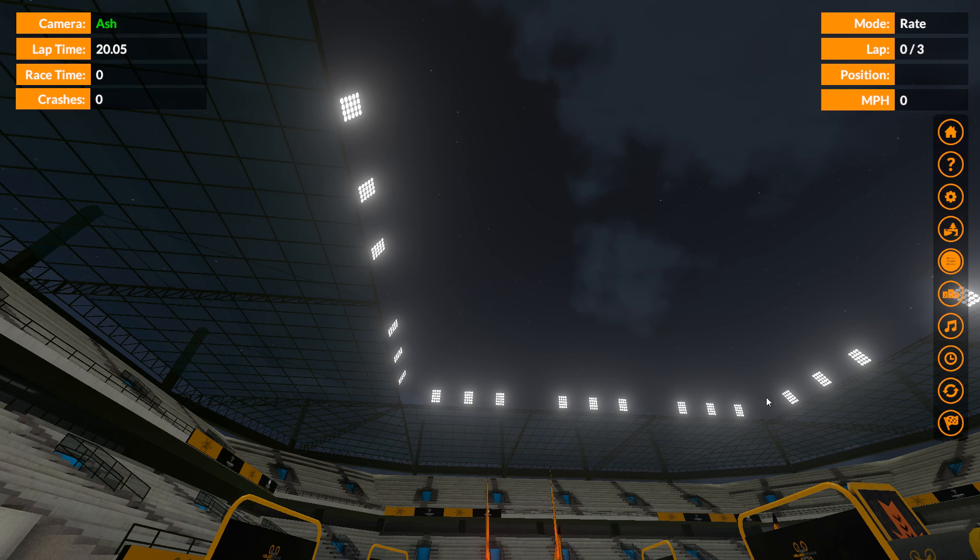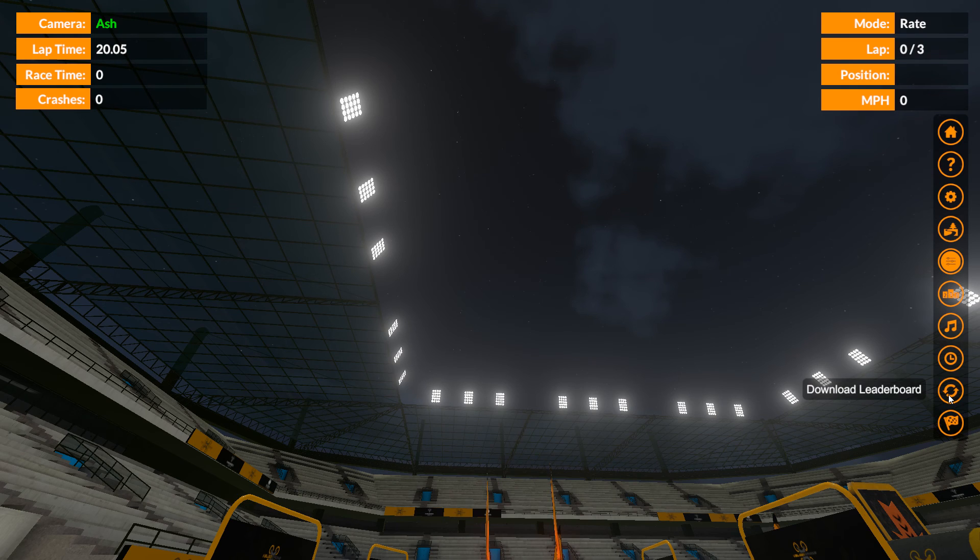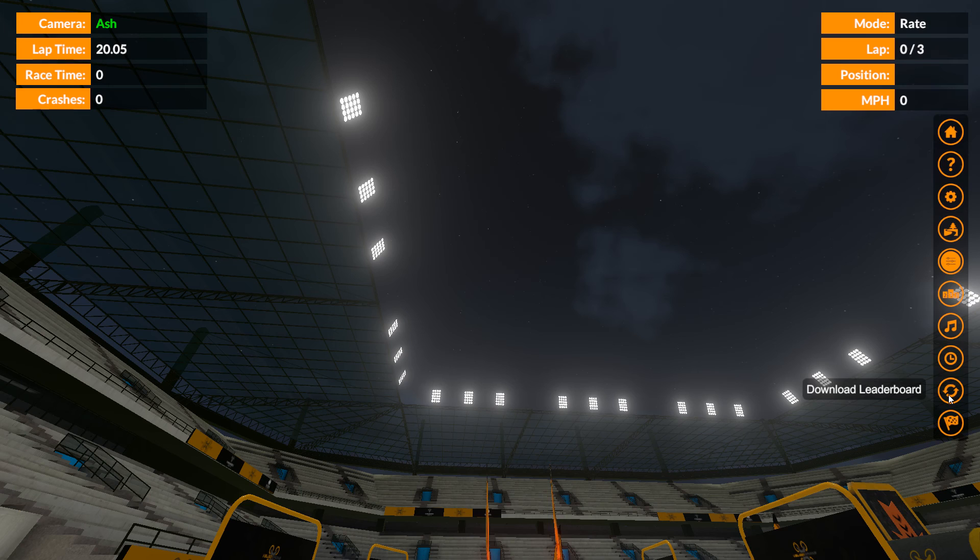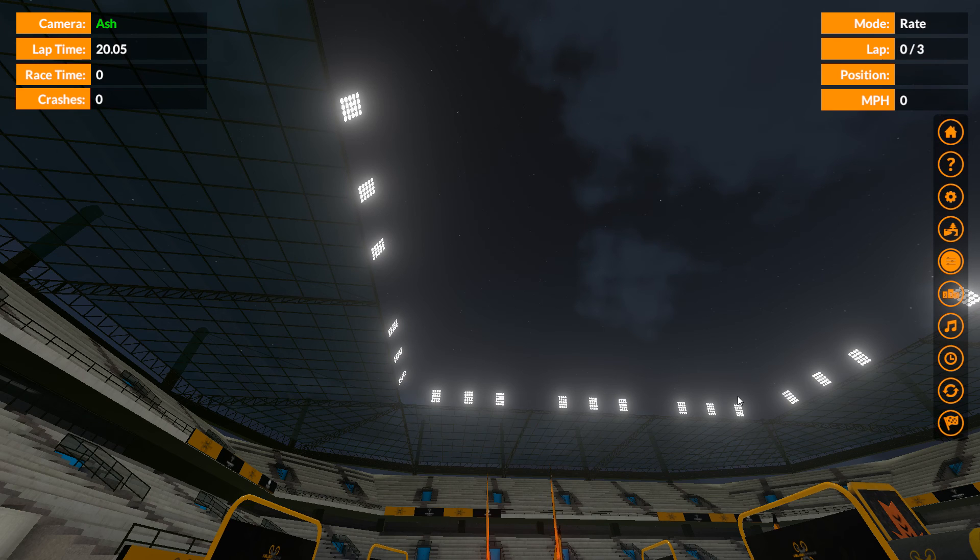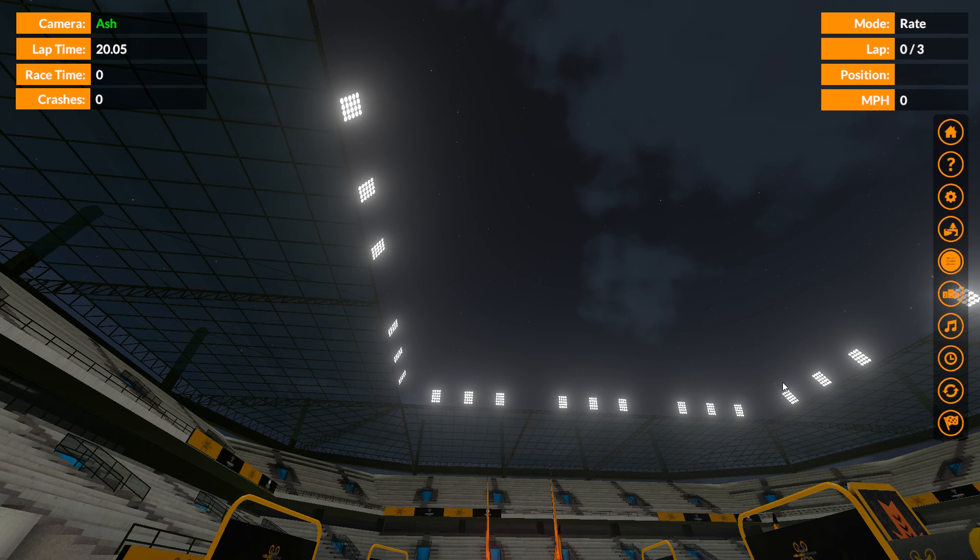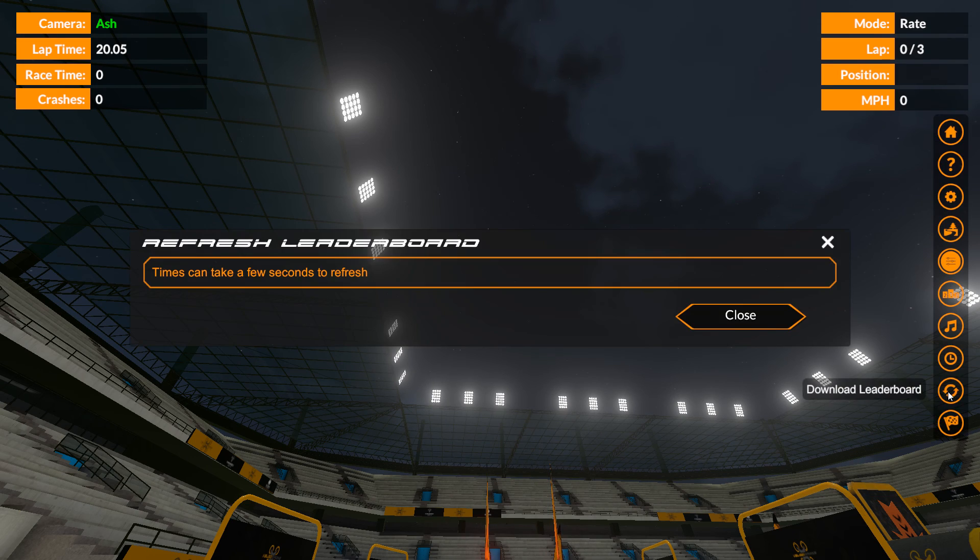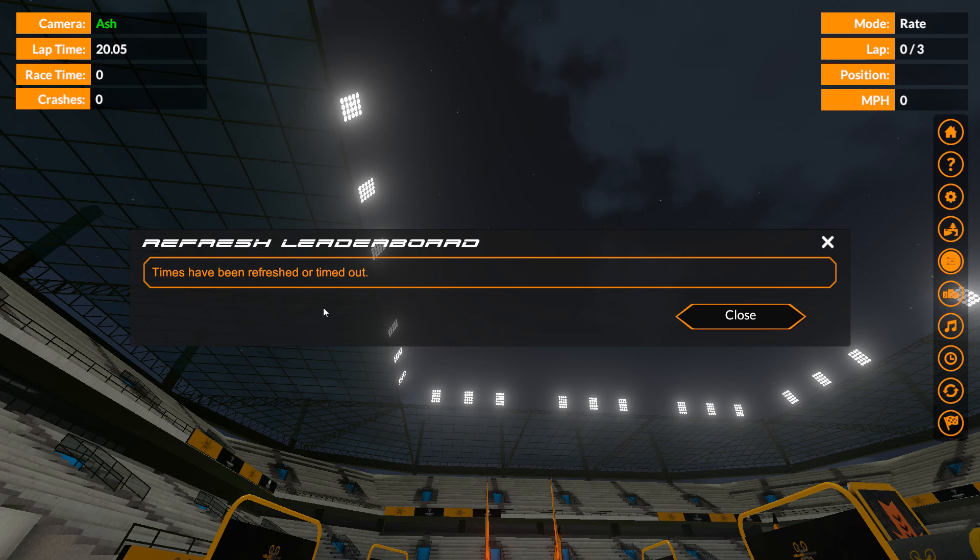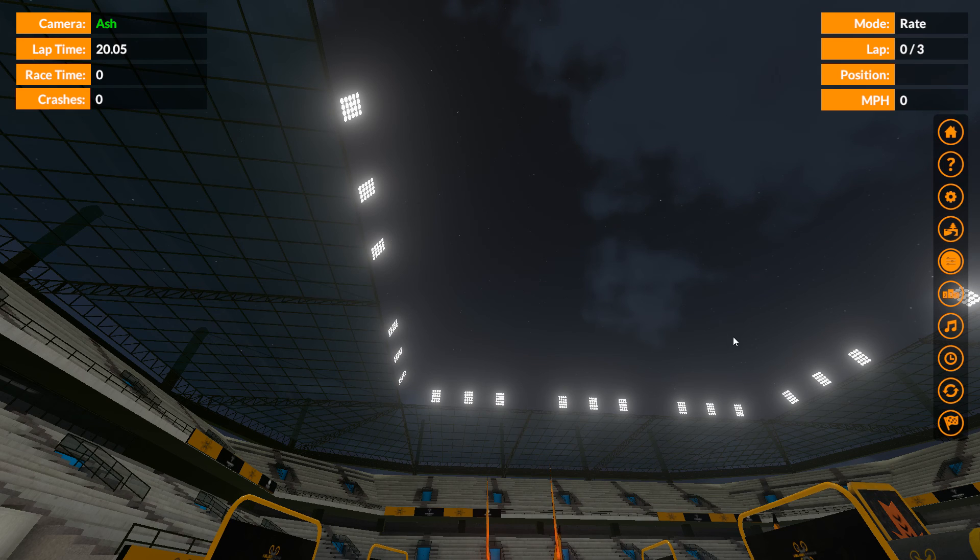So in order to combat that, we have this download leaderboard button. And what this does is it allows you at any point to say, actually I think I need to go get new times because they may have changed, just to make sure that I'm doing okay.